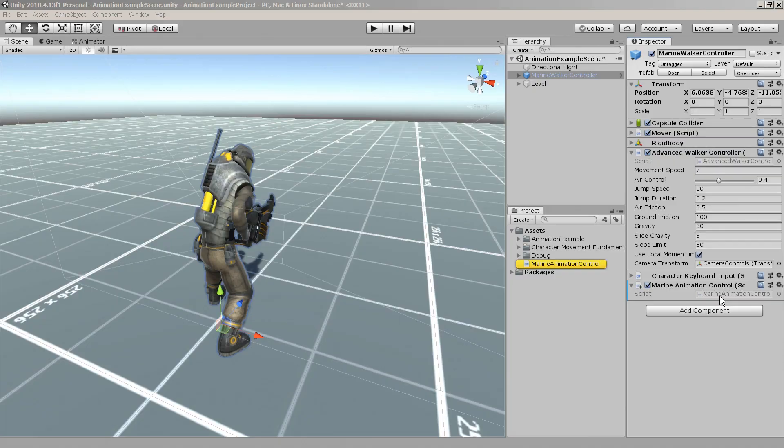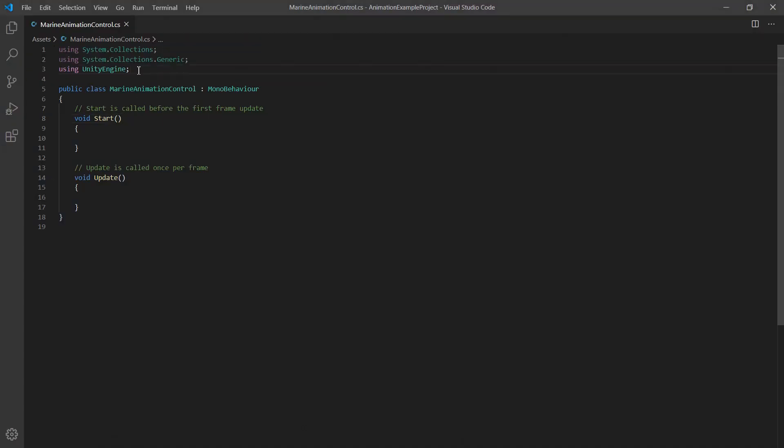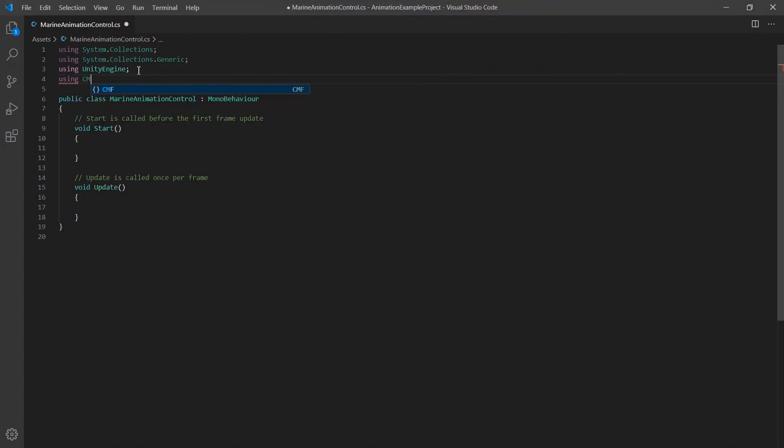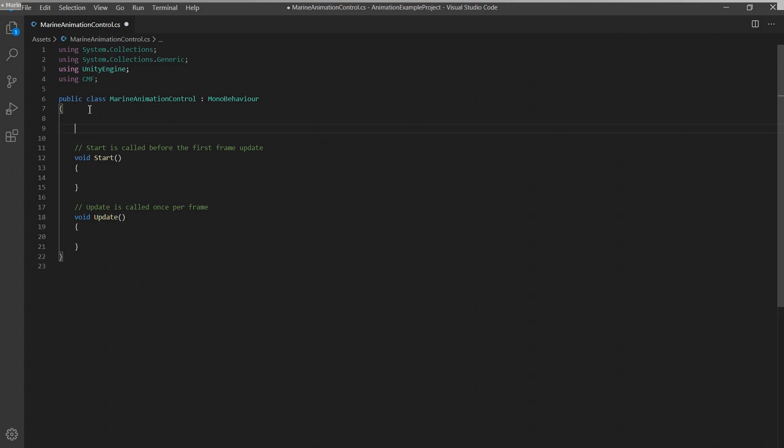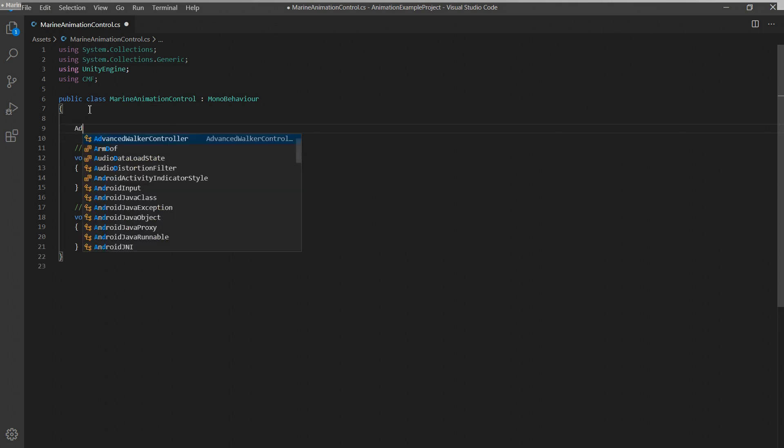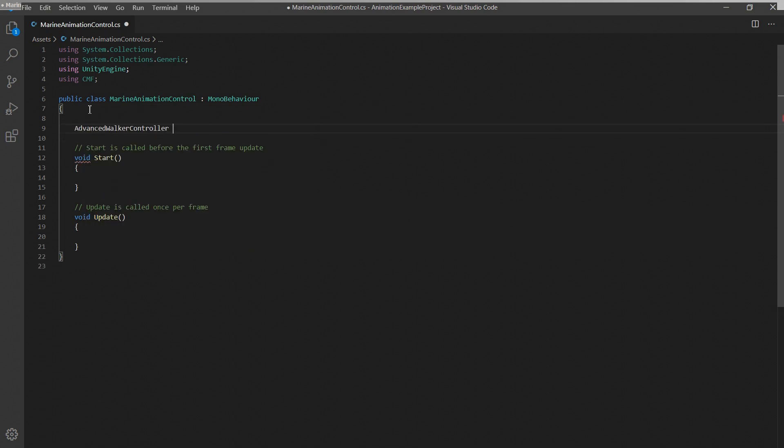Since we'll be using functions and classes from the character movement fundamentals package we'll quickly add a using cmf directive at the top here.